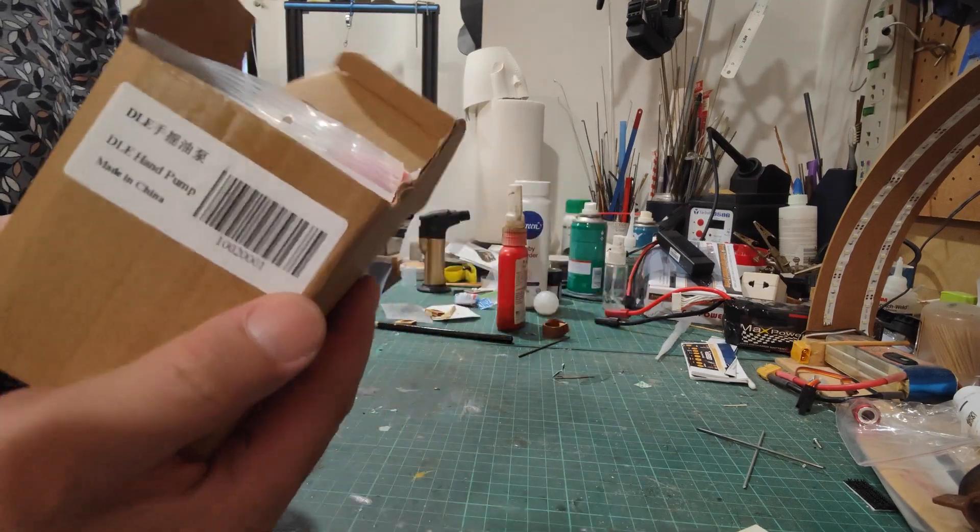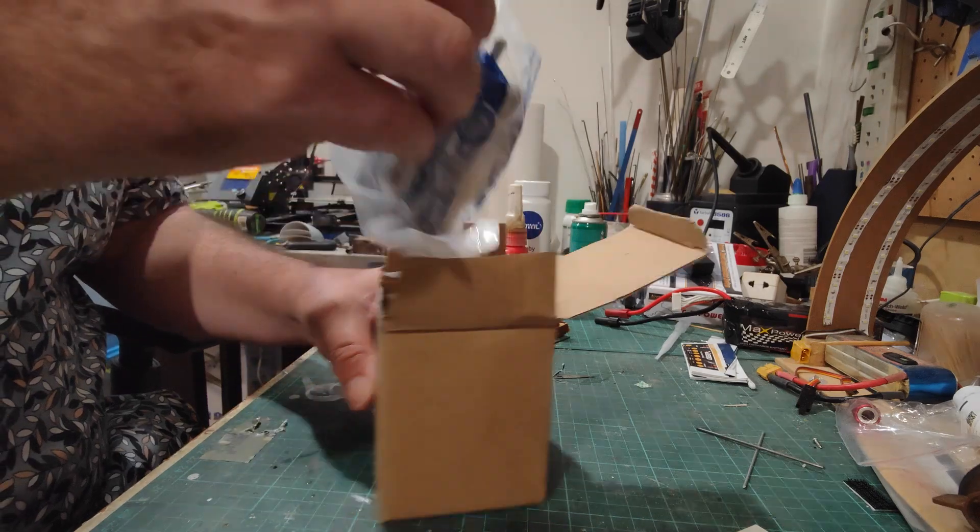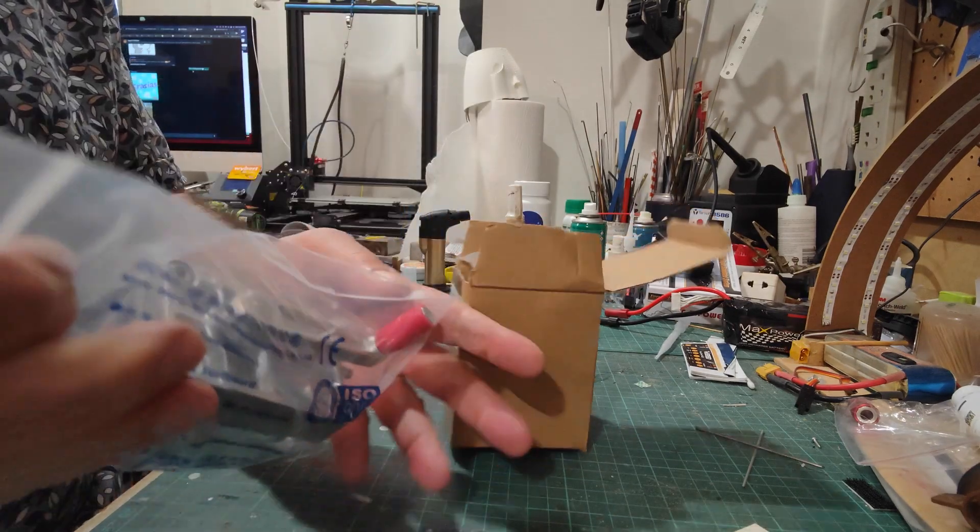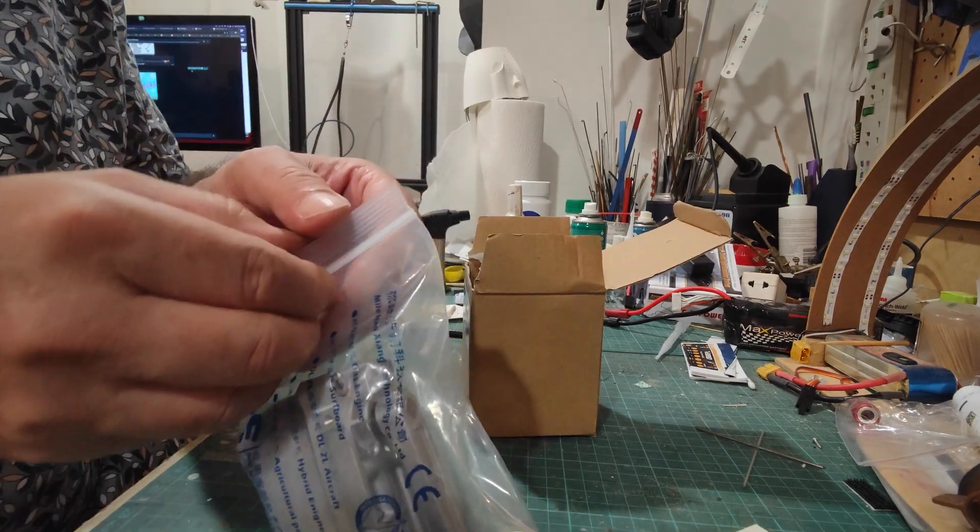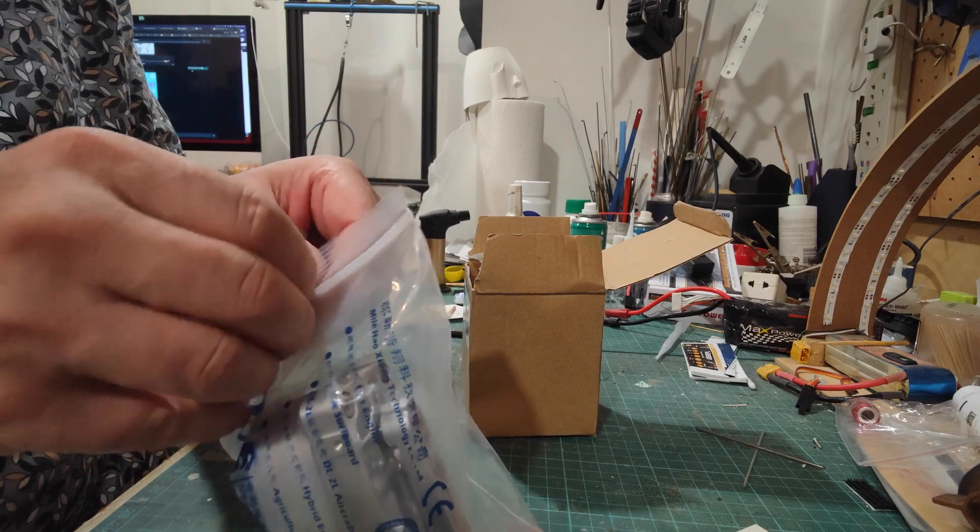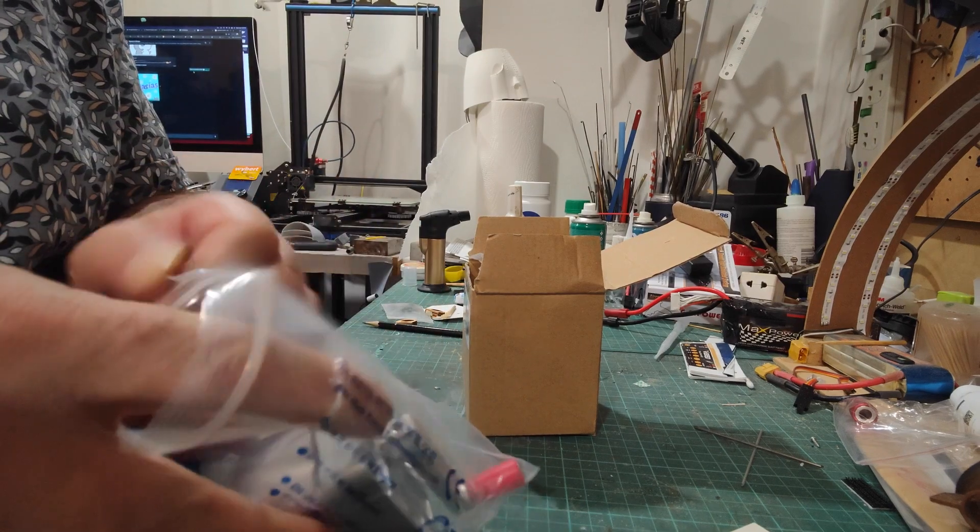It's a hand crank pump. I've been using the electrical pump from DLE. It's not really reliable.